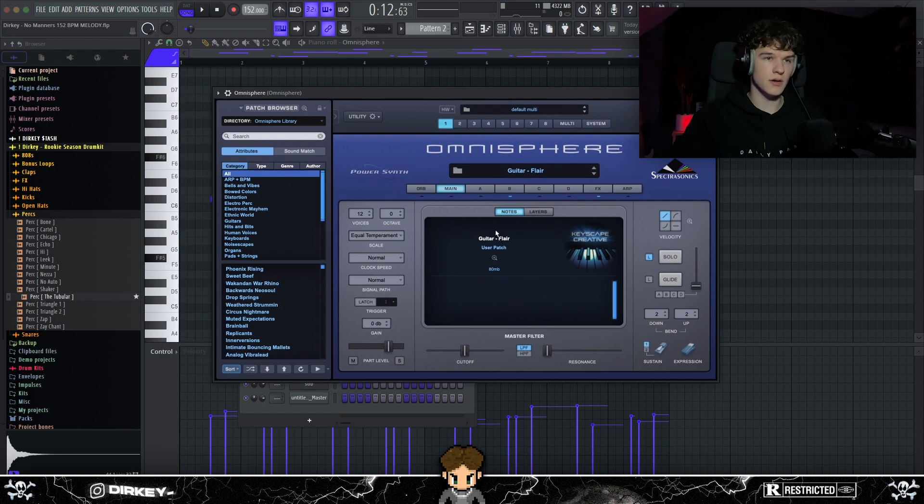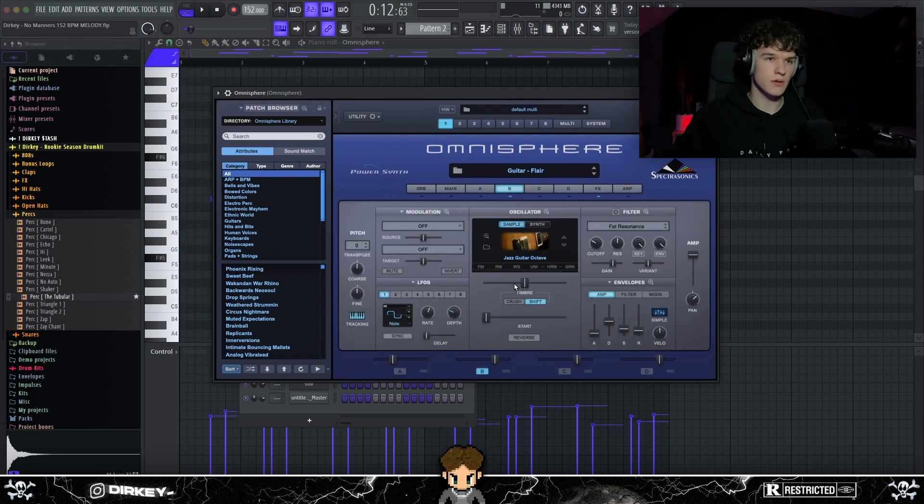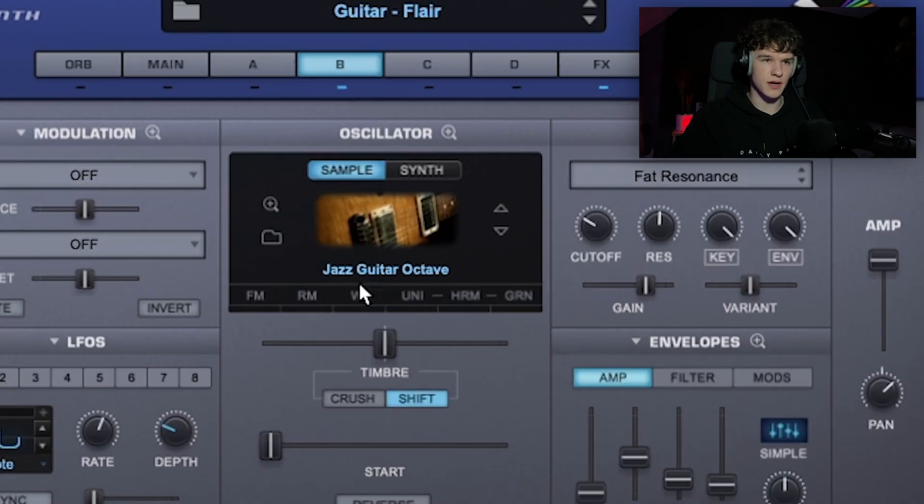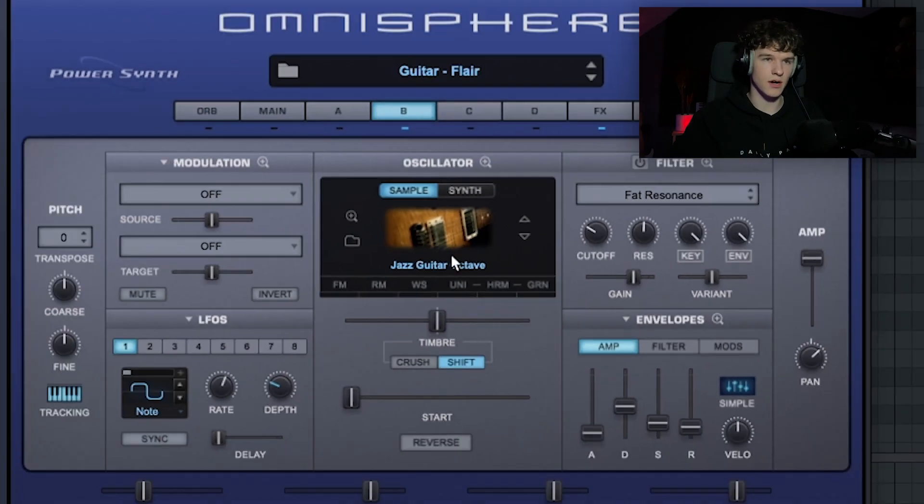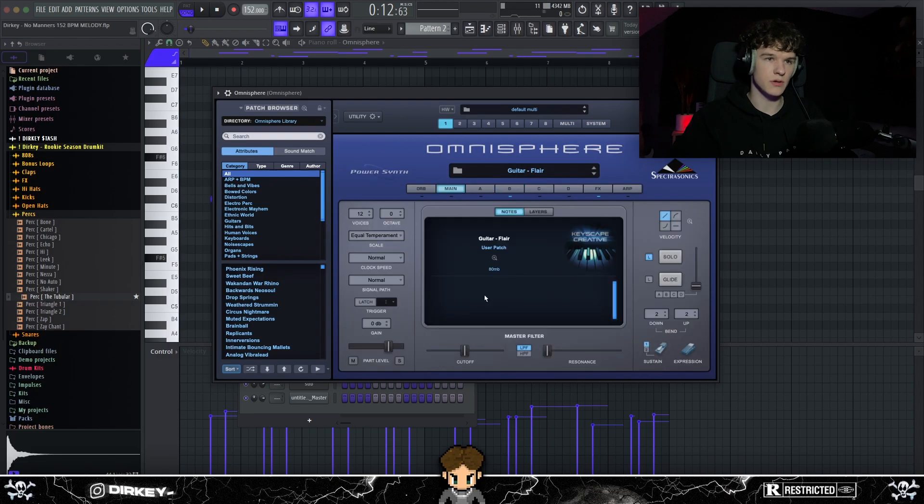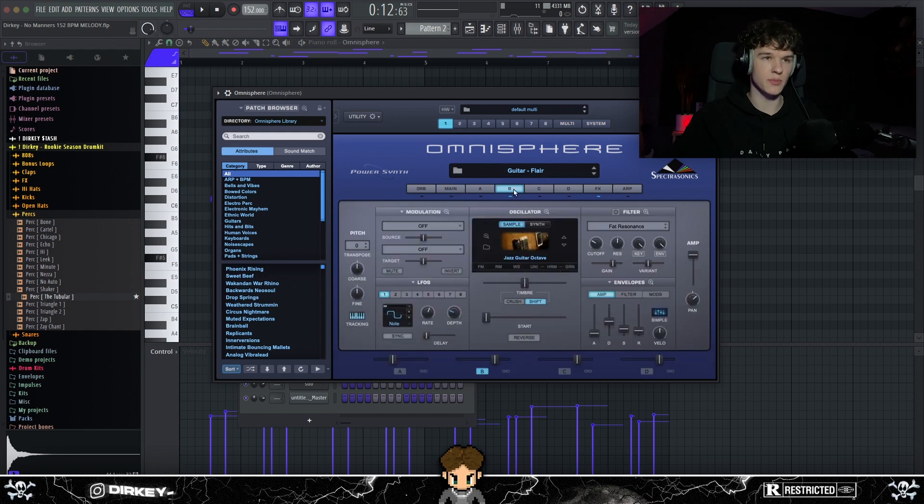So to give you all a better understanding with the whole melody, it sounds like this. Yeah, for that melody, I went into Omnisphere again and used this jazz guitar octave preset right here. I believe it's from a bank, but it's basically just one preset.